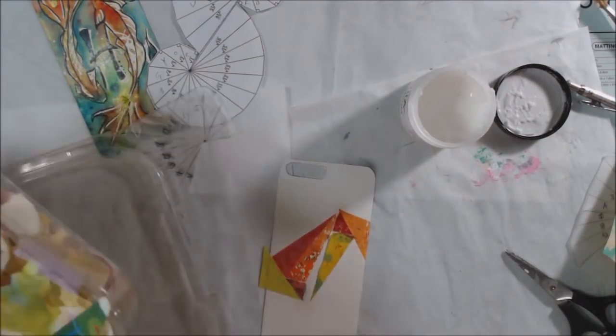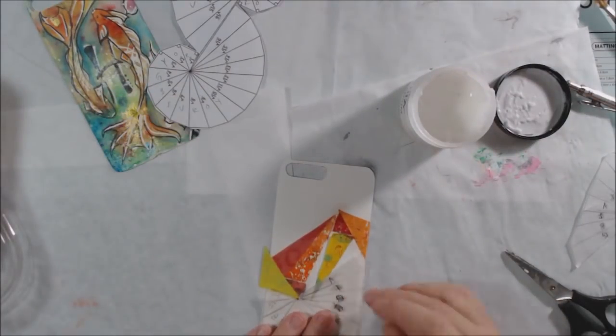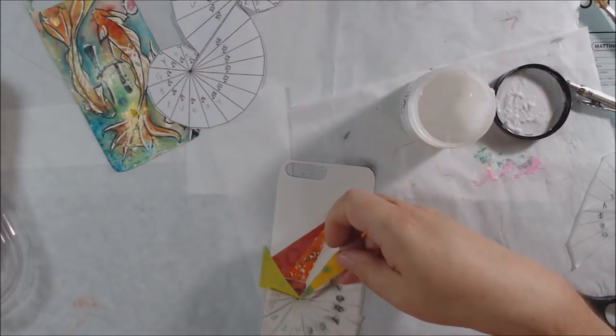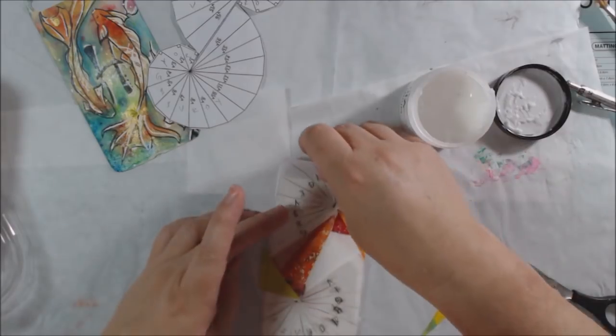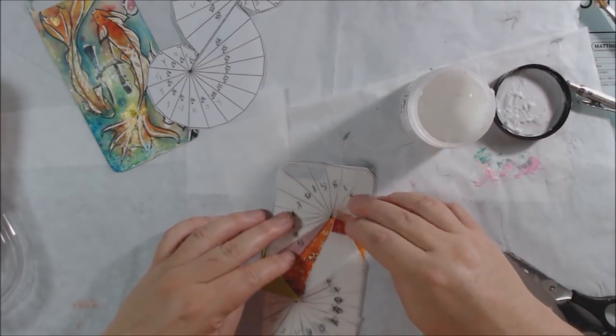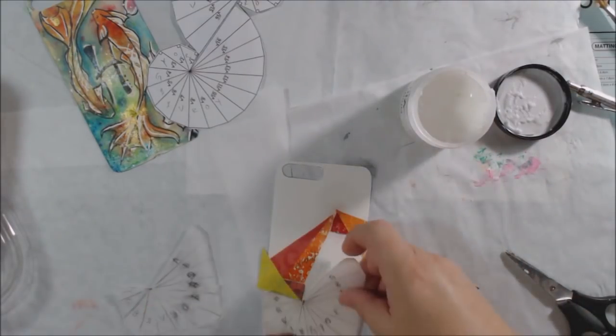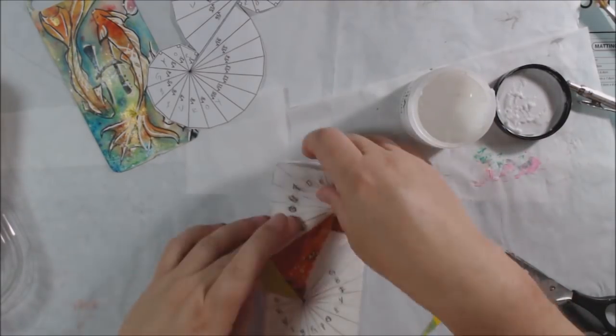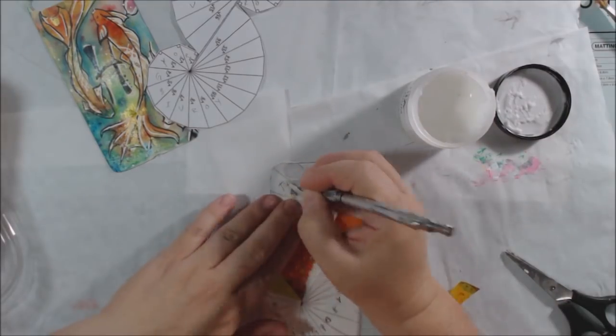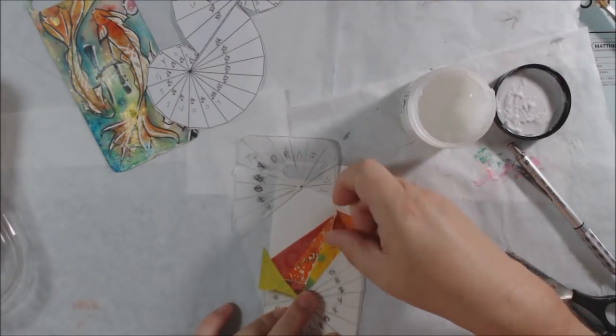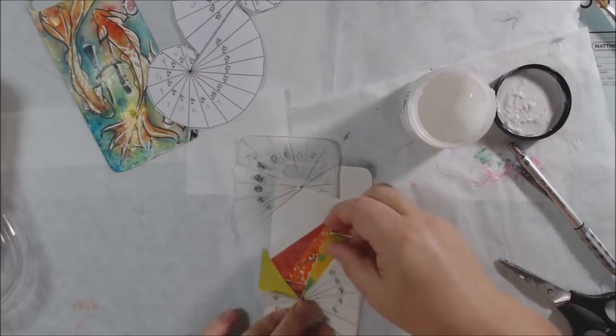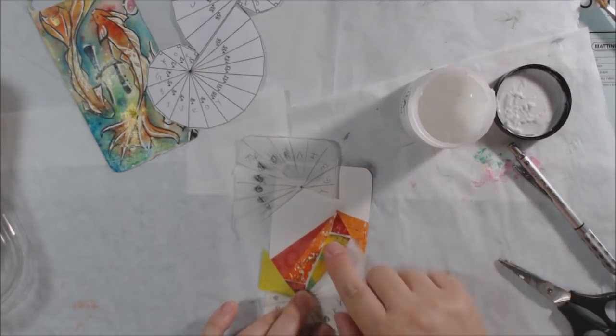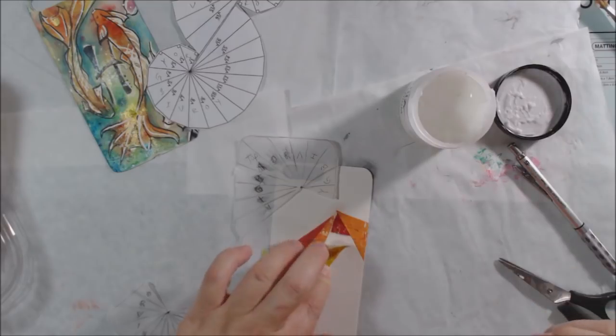I think it turned out really cool. I like the colors, I like the pattern, I like the way it's pleasing to the eye. You don't look at it and say, 'Oh, that's math,' but yet it is.